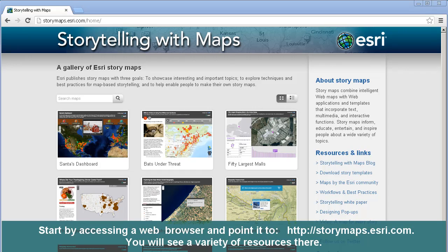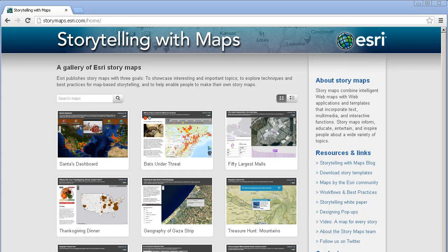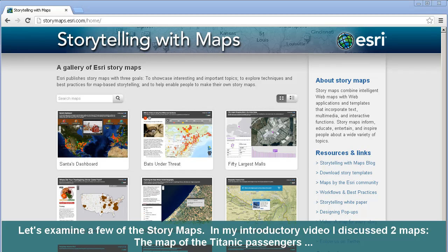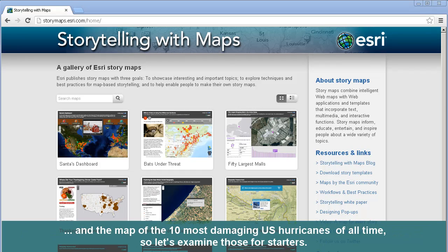You will see a variety of resources there. Let's examine a few of the story maps. In my introductory video, I discussed two maps: the map of the Titanic passengers and the map of the 10 most damaging U.S. hurricanes of all time.